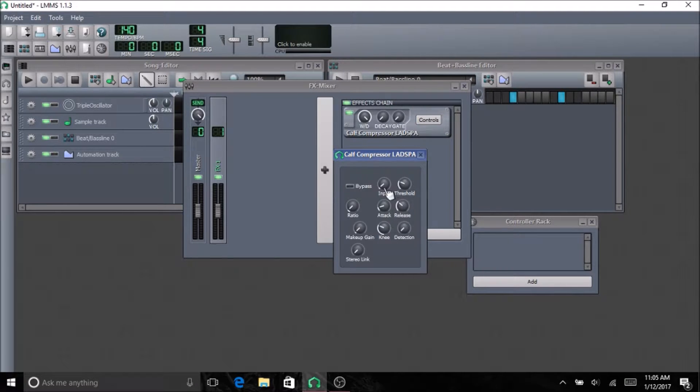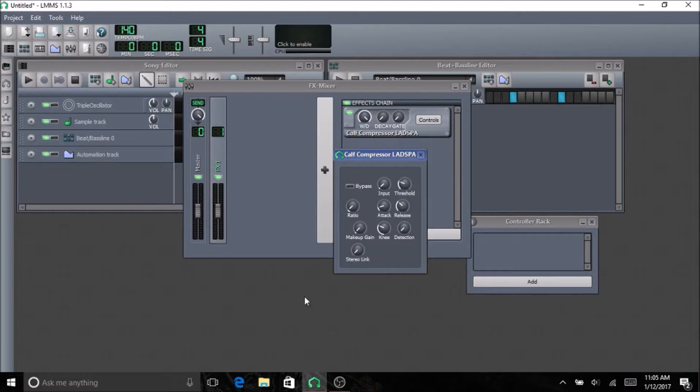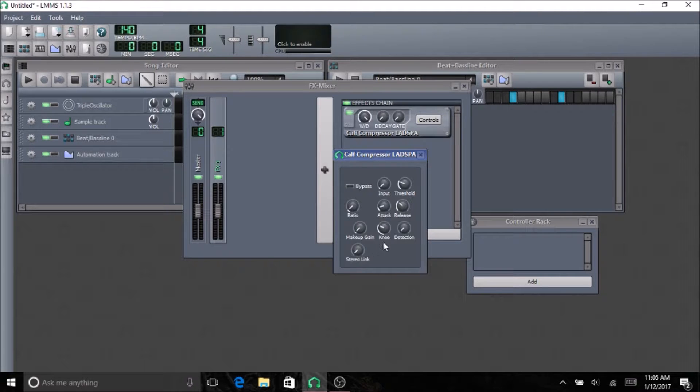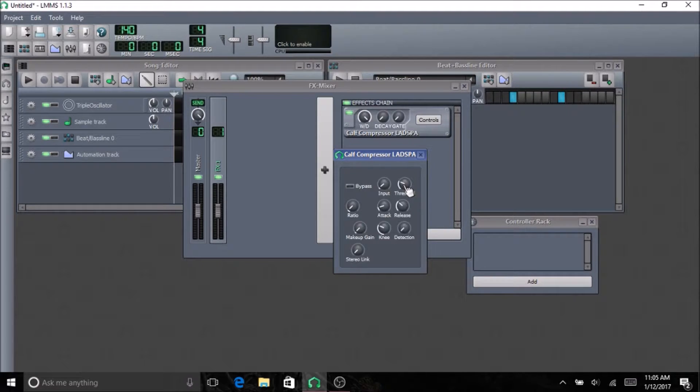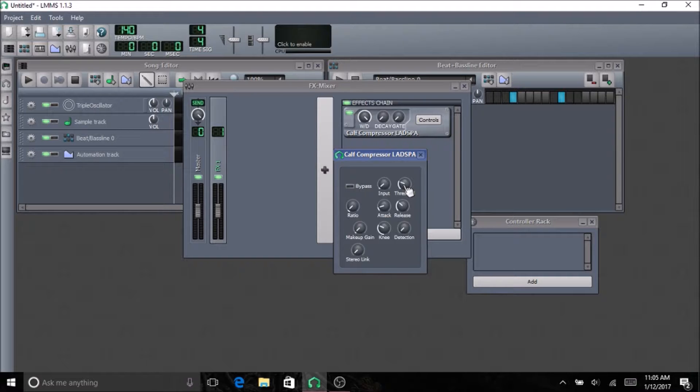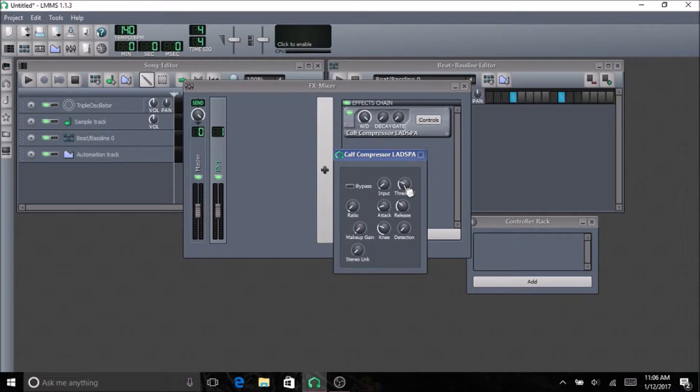The input allows you to boost or lower the volume of the instrument or sounds you're putting through the compressor before it's processed with the compression. The threshold, you can set the threshold and everything that is above the threshold gets affected by the compressor. So if you have your threshold on about like negative 5 decibels and something goes over negative 5 decibels, that's when it's affected.